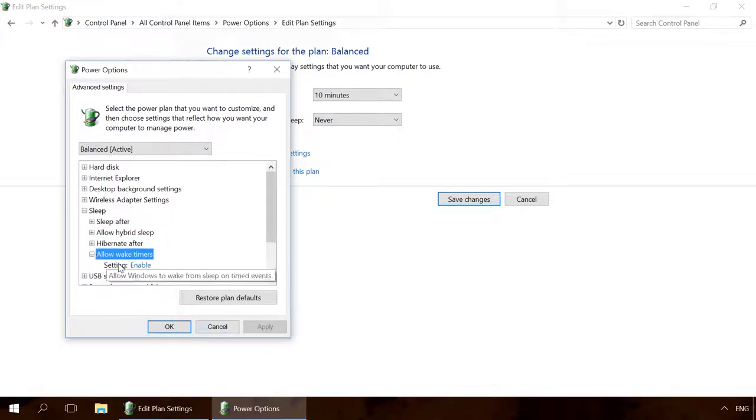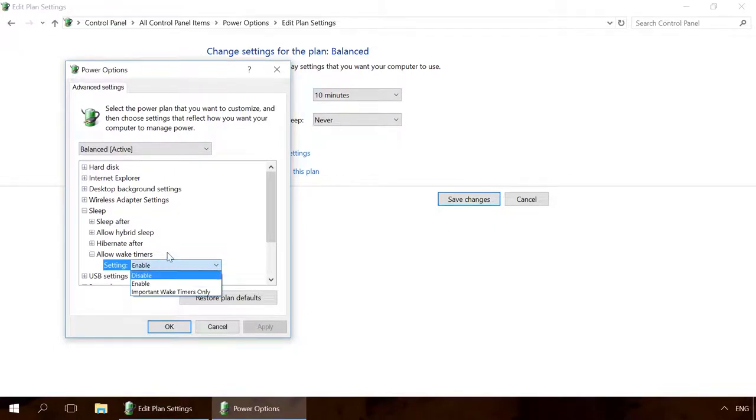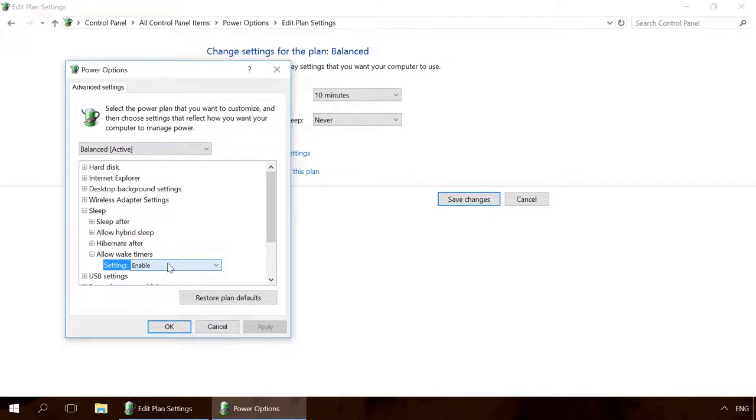Allow wake timers. Enabling this function allows waking the computer from sleep for other applications, antiviruses, network activity and even updates, if Windows is set up to update at a certain time.